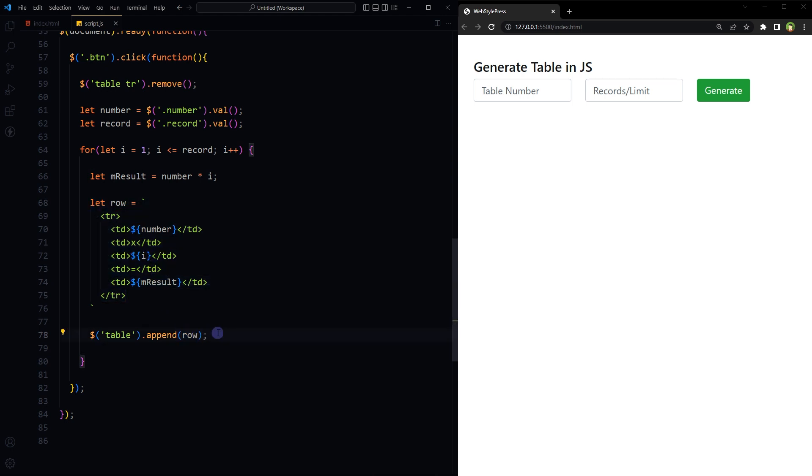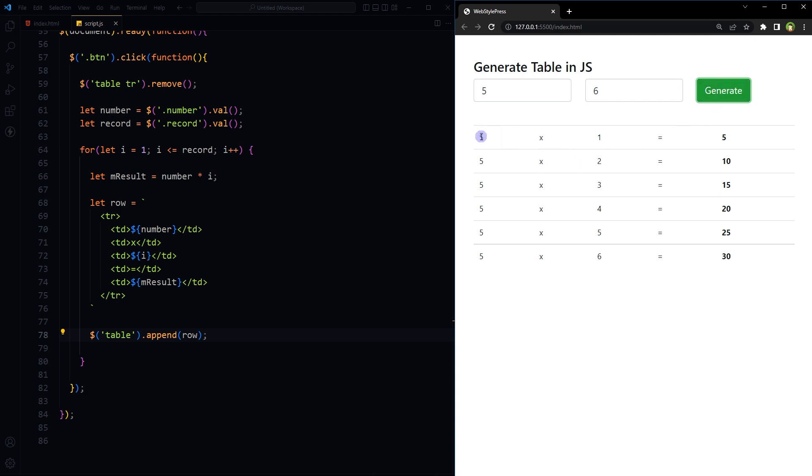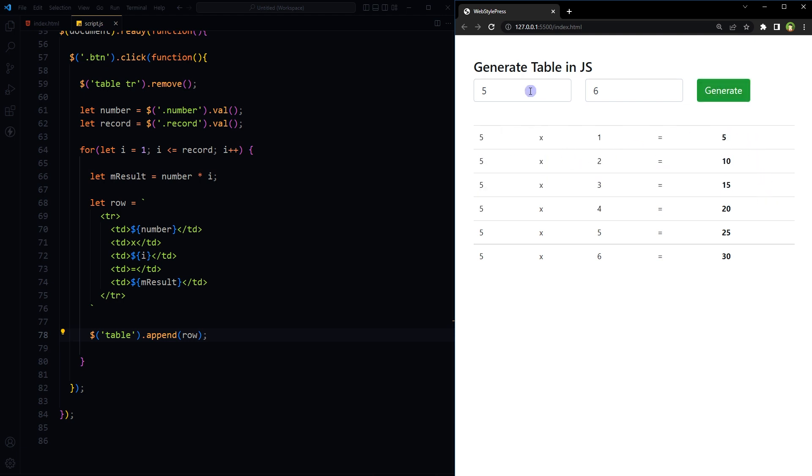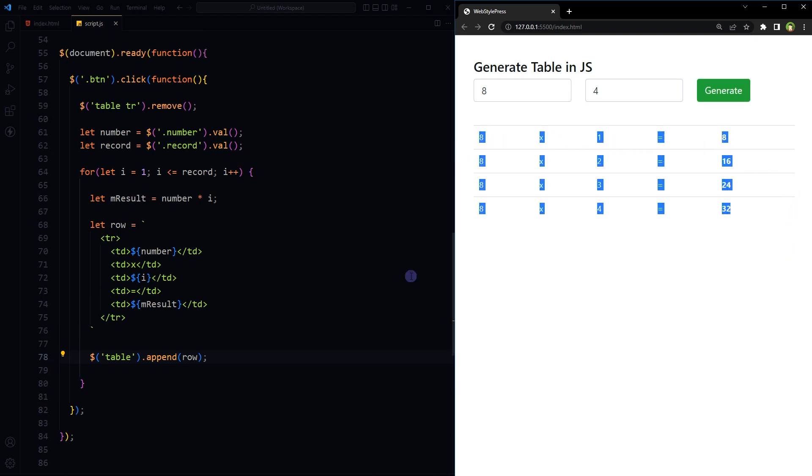Save. Let's try it out. Five, six, generate. Eight, four. Yep, it is working. So this is jQuery version to generate a table using JavaScript.